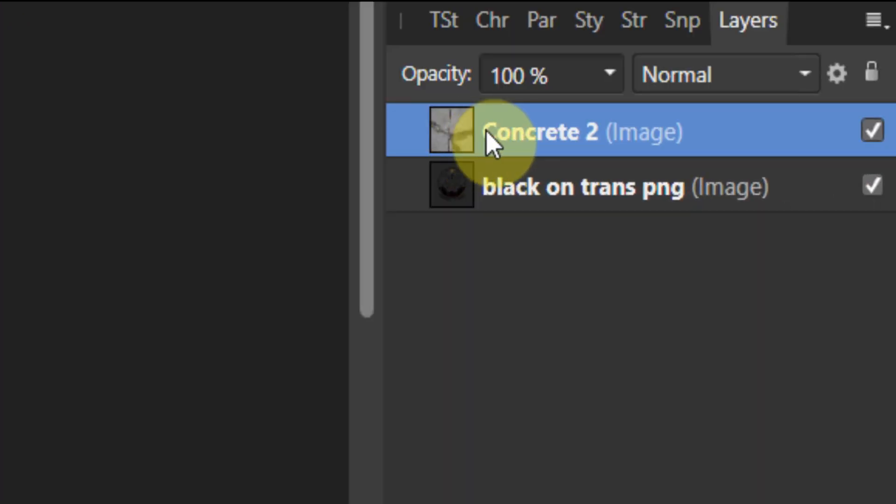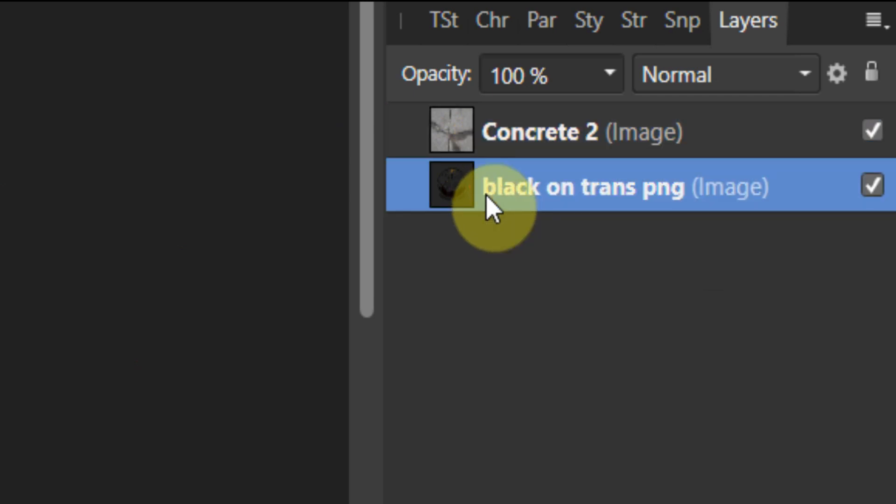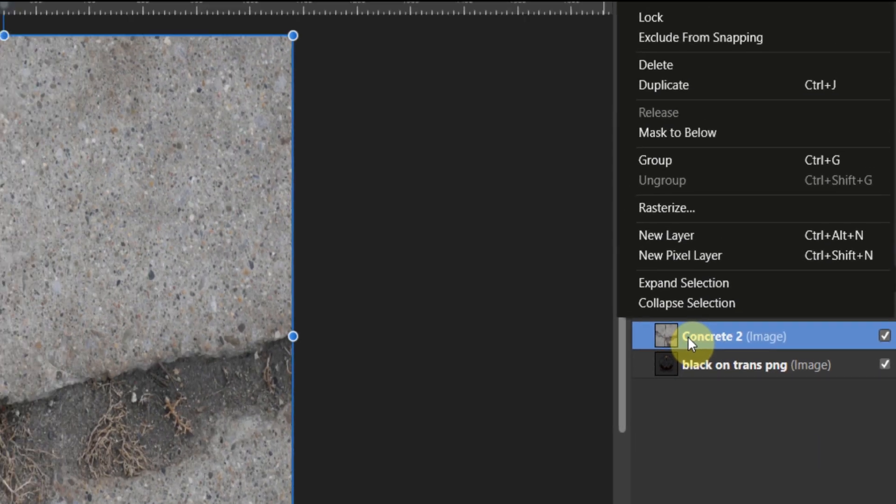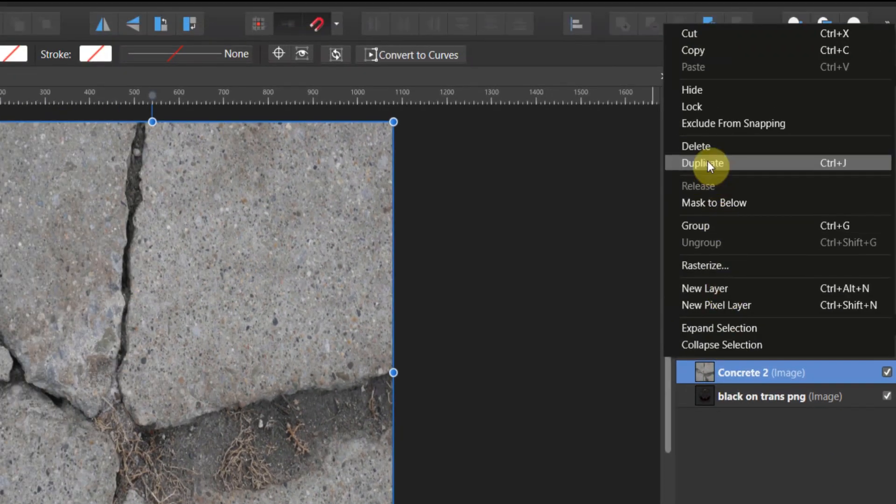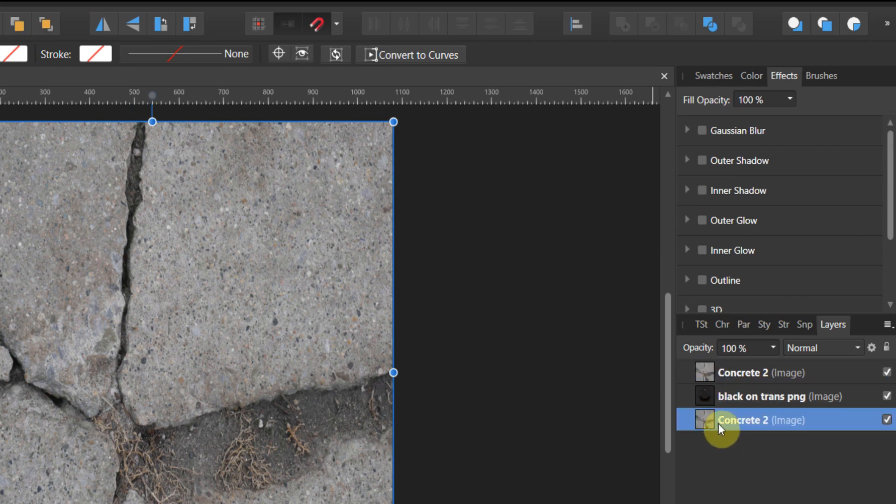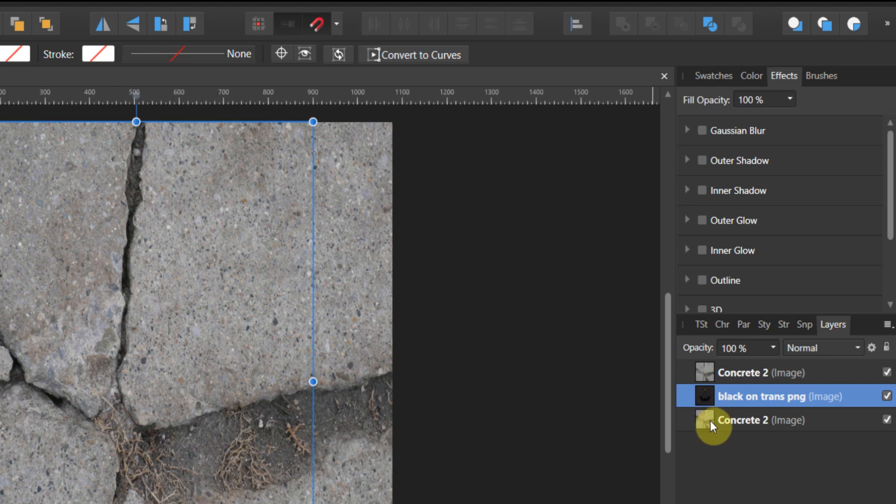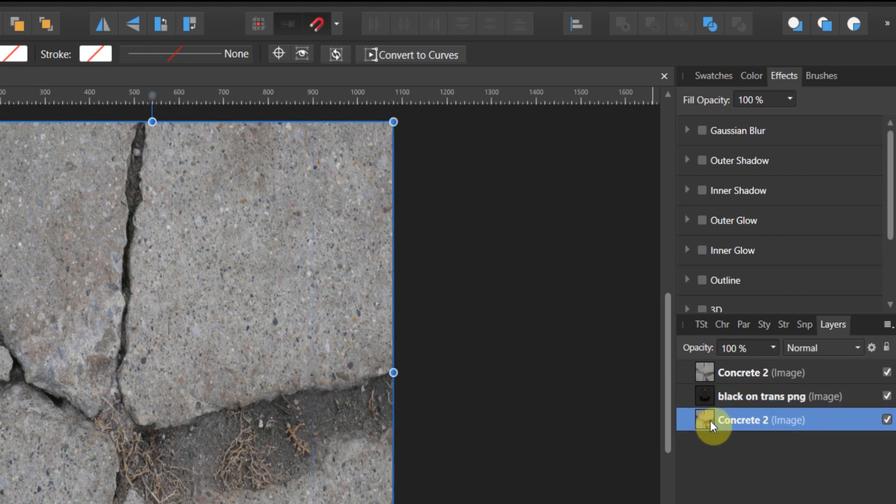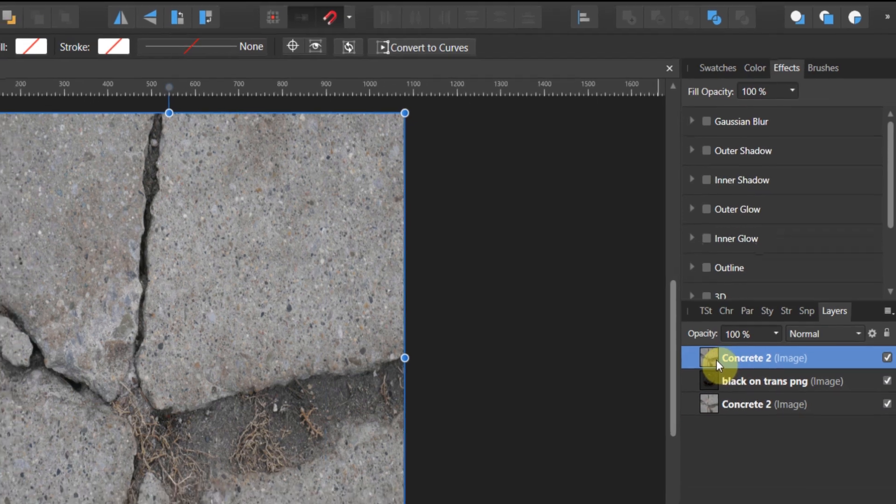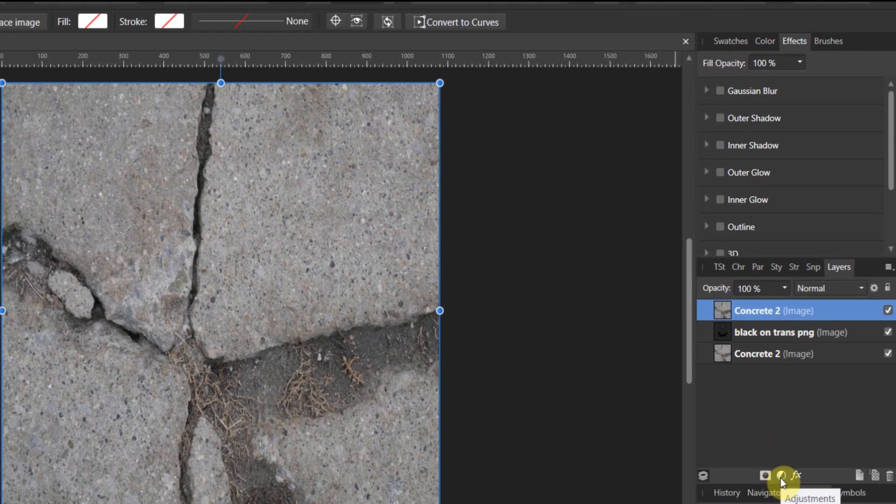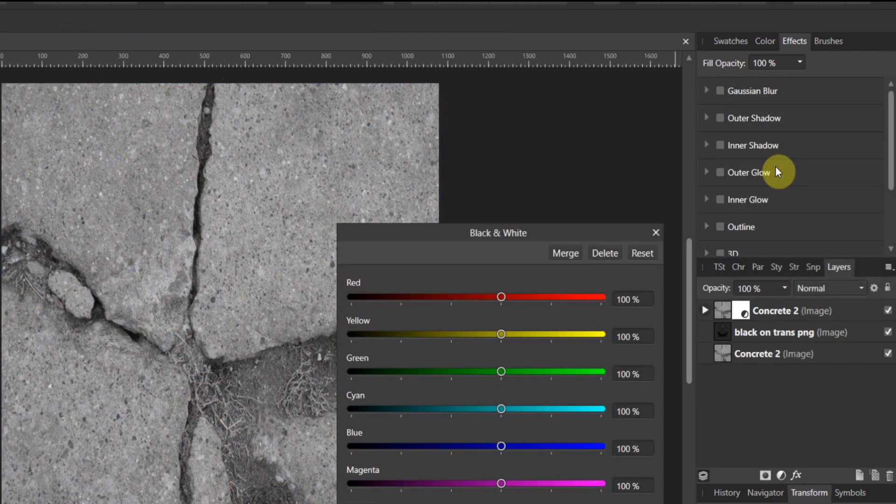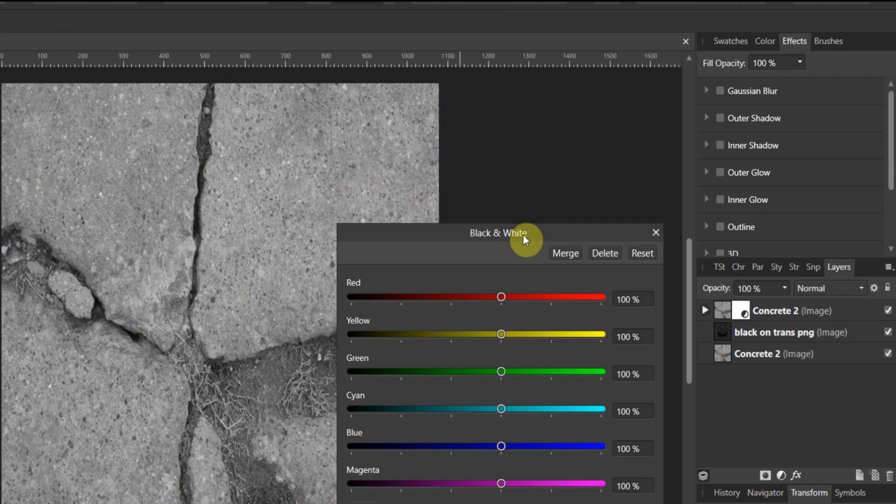Our layer structure over here is concrete 2 and then our PNG down below. Now we're gonna right-click, duplicate the concrete, and drag it to the below. So I have concrete above, PNG in the middle, concrete below. Now we're gonna work with this top image. Now we're gonna come down here and you see this little half-shaded circle, we're going to click that. That is what is going to be called an adjustment layer.